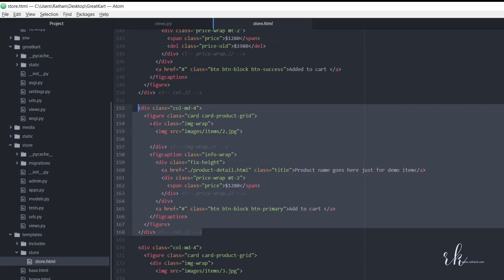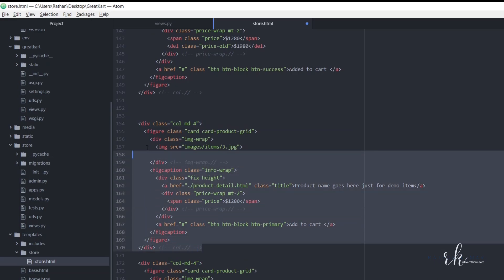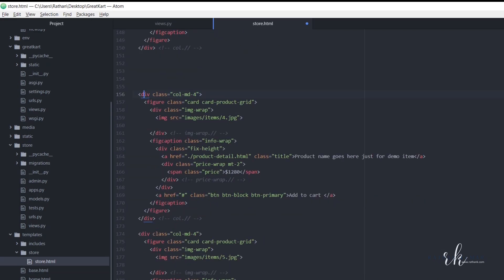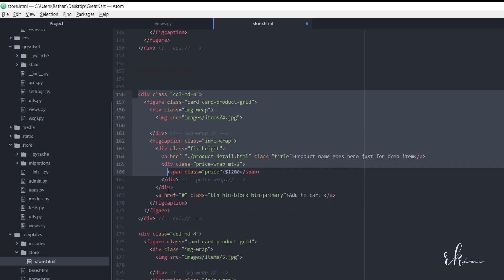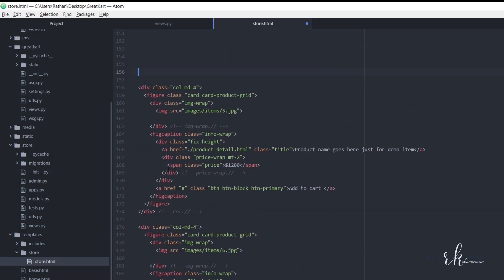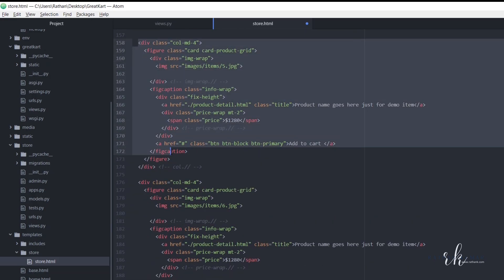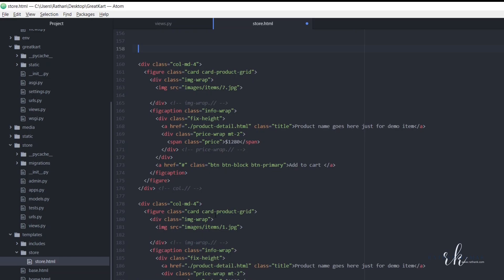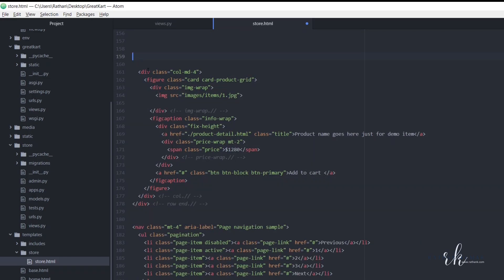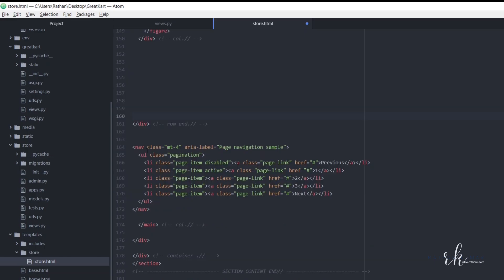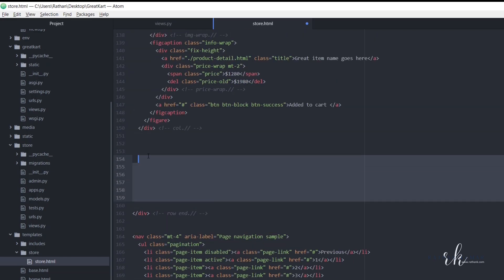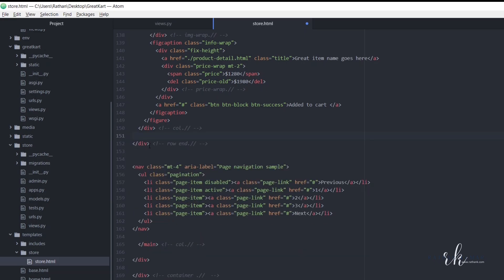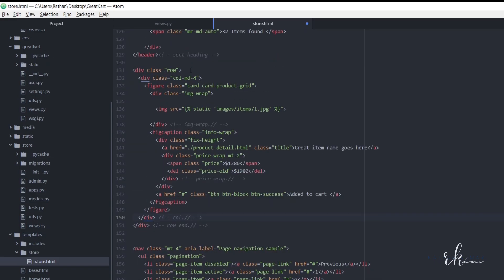All right, the first one we will delete it and next one we will delete it, and this one also. These two and this one. Okay, so we have deleted all the columns and we only have one now. So that is this one.